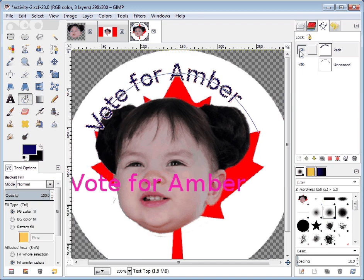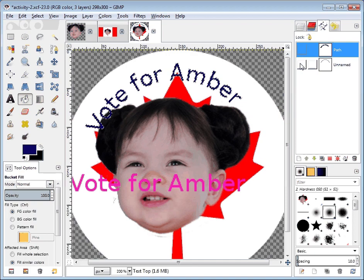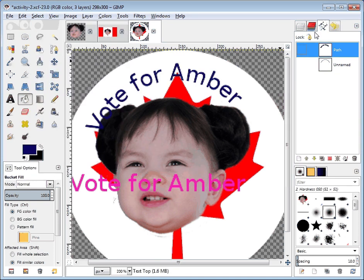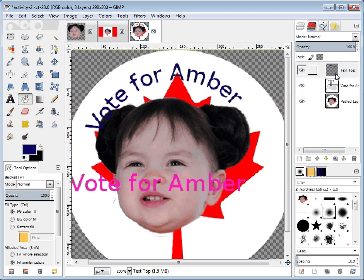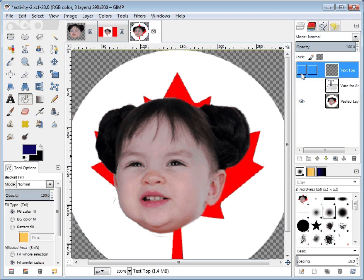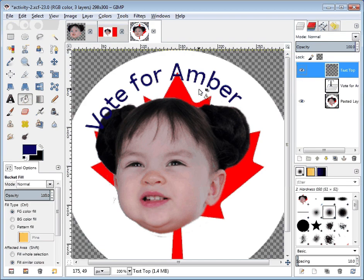That was a lot of work! I'm done with all my paths now. I still have the jiggly line selection here, so let's Select > None. Now I can go back to my layers and see that I have three layers. I'm done with the 'vote for amber' layer — it's served its purpose — and now I just have the 'text top' layer that, when I click it off and on, has 'vote for amber.'